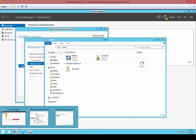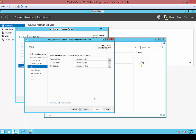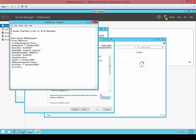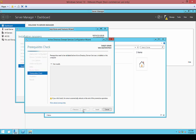We'll go back to our Server Manager. Let's see our NetBIOS name. Go ahead and click Next. If we need to export a script for PowerShell to automate an additional installation, we can choose View the Script. You can copy that script and then save it as a .ps1 extension. Go ahead and click Next.